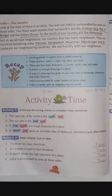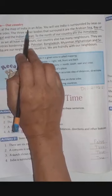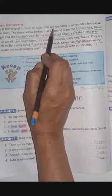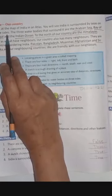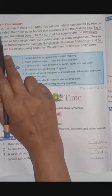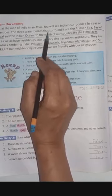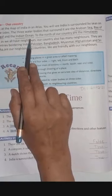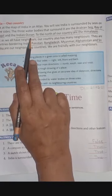Take page number 114. Which number? 114 — India, our country. भारत हमारा देश है। Look at the map of India in an atlas. You will see India is surrounded by sea on three sides. The three water bodies that surround it are: Arabian Sea, Bay of Bengal, and the Indian Ocean.